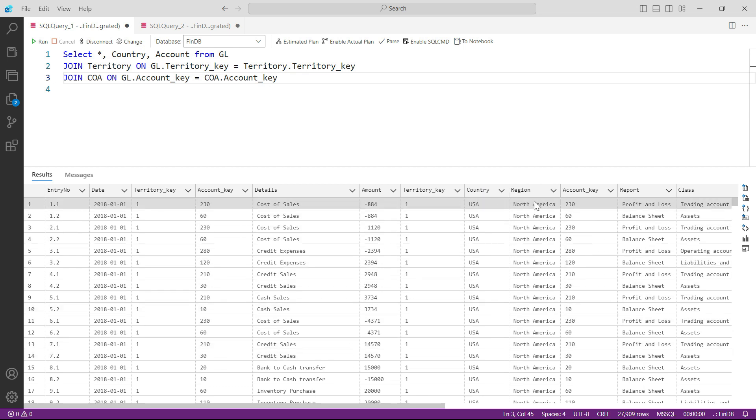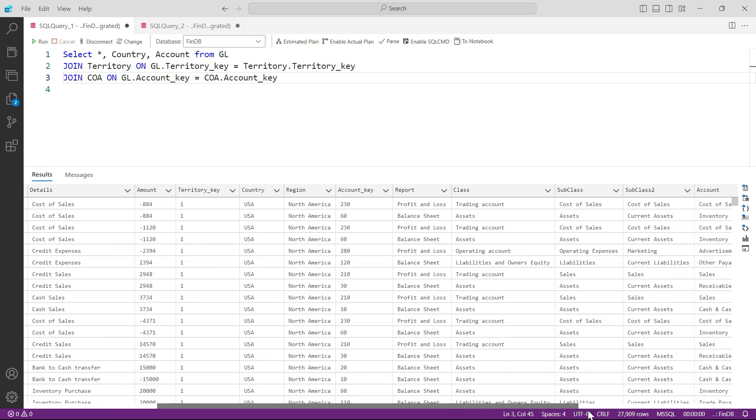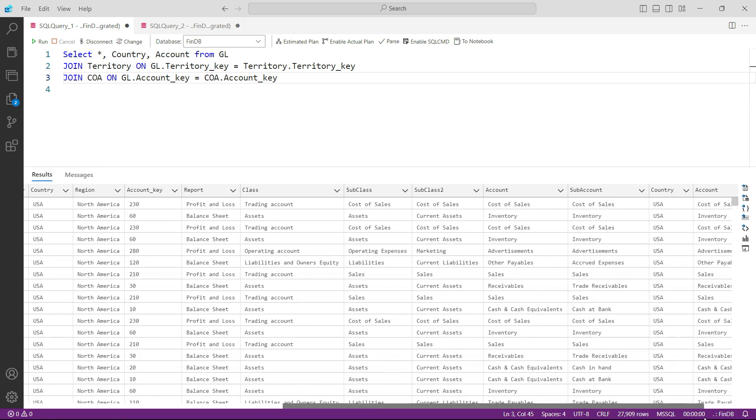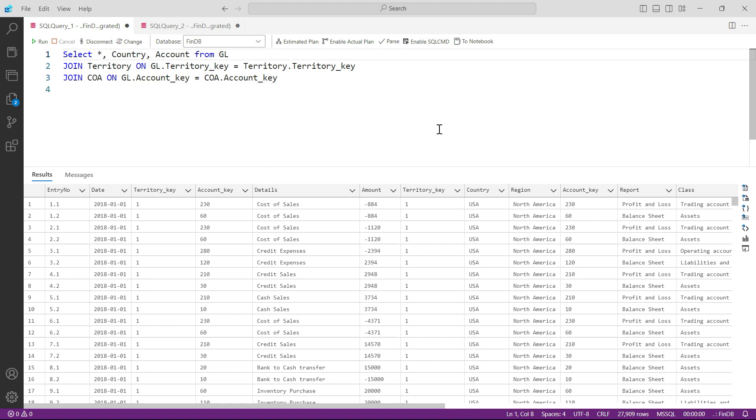That is not what we needed. Similarly, if I go to chart of accounts, I did not want to see all of these columns, but I just wanted to see the account column. So what we are learning from here - we are learning two things from here. Number one, if we want to see only all the columns from GL and only these two from other tables, we should specify that.